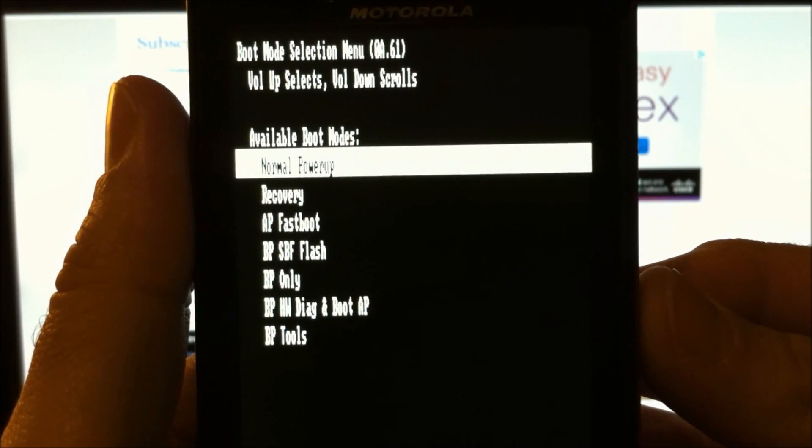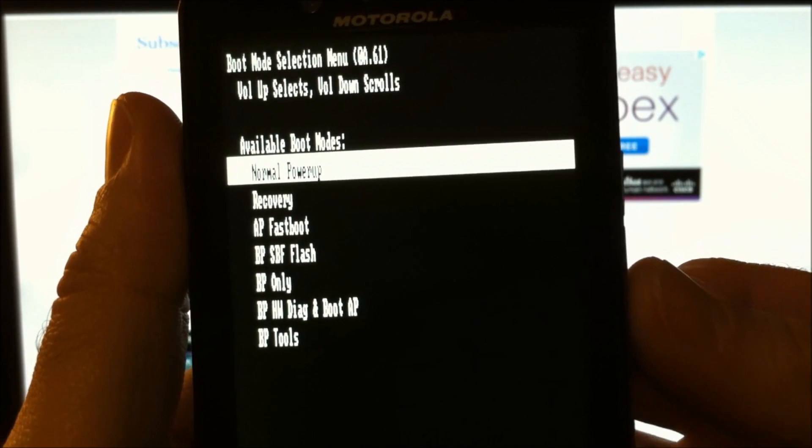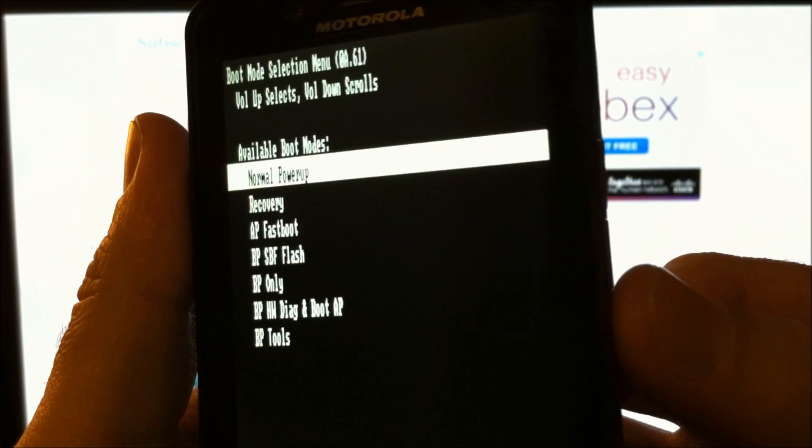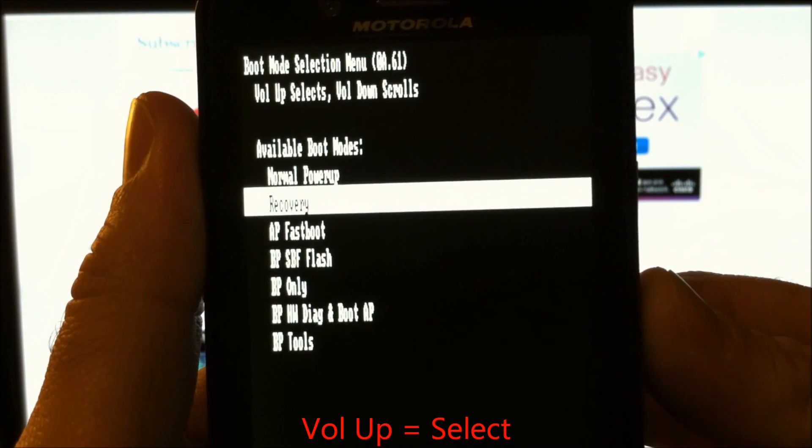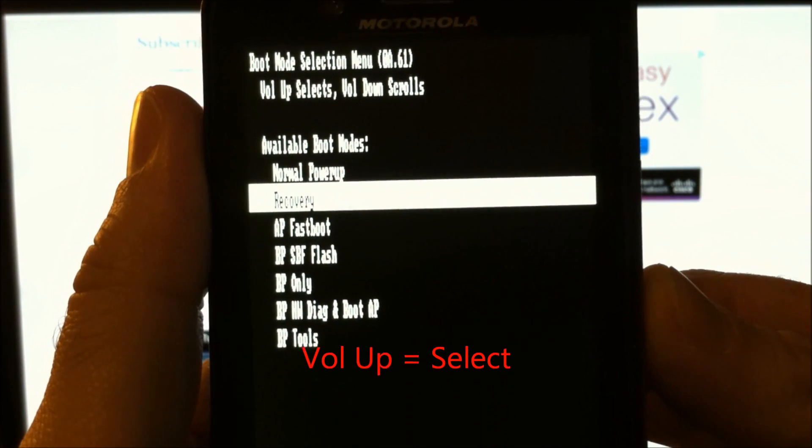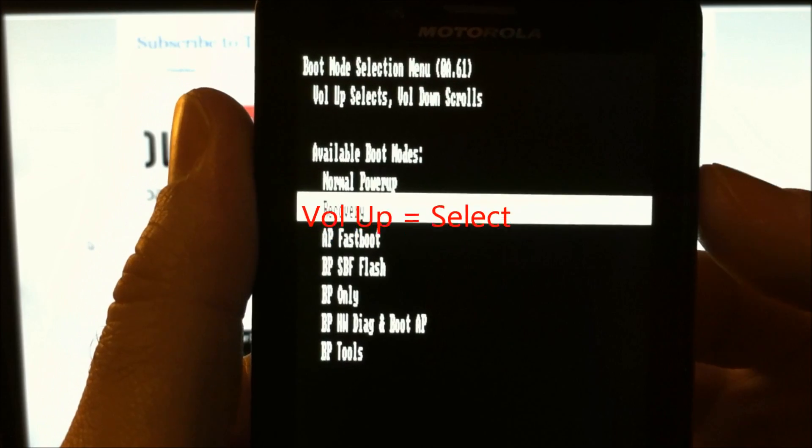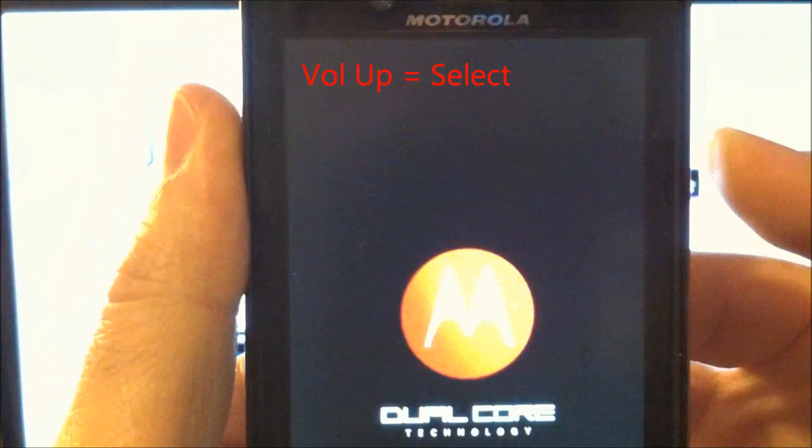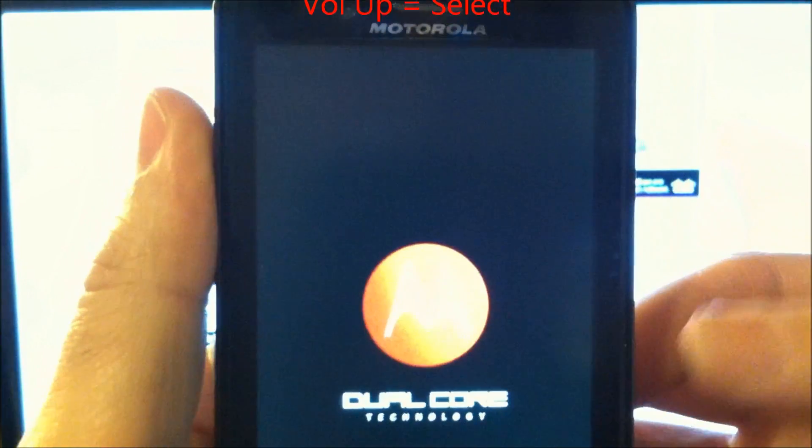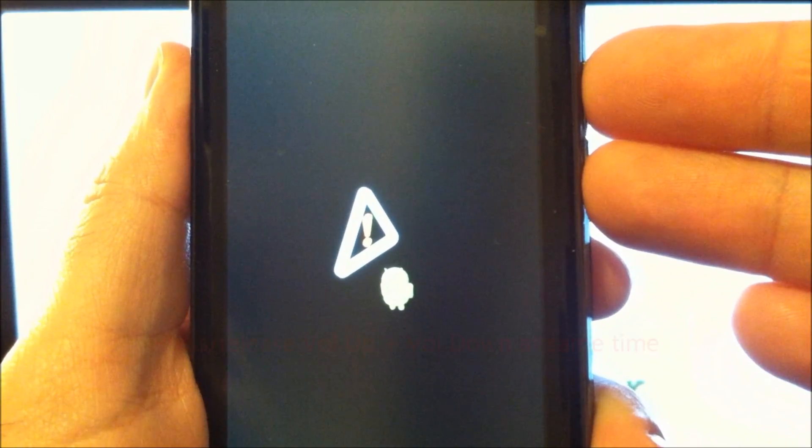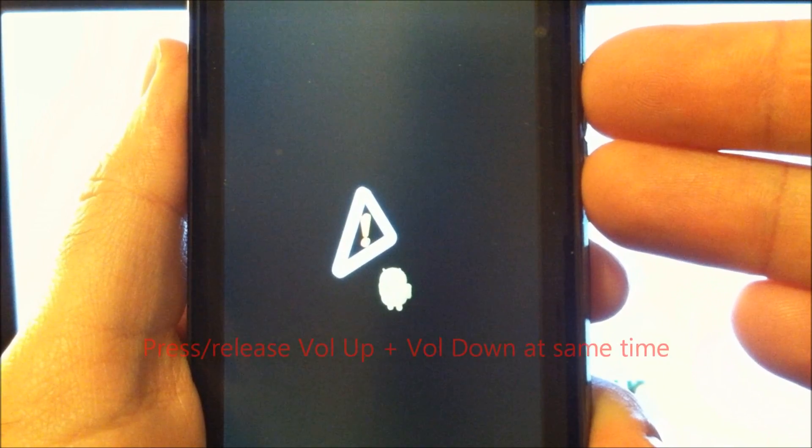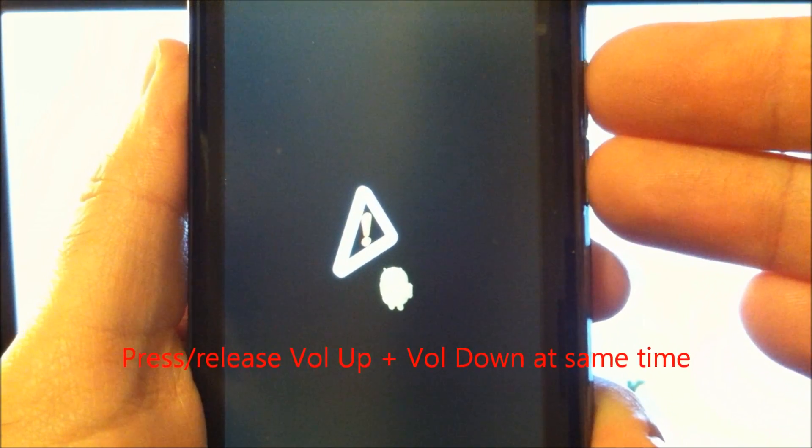Be very careful navigating the menus. Press volume down once to highlight recovery and press volume up once to select it. Once you get to this screen, press and release both the volume up and down keys at the same time.